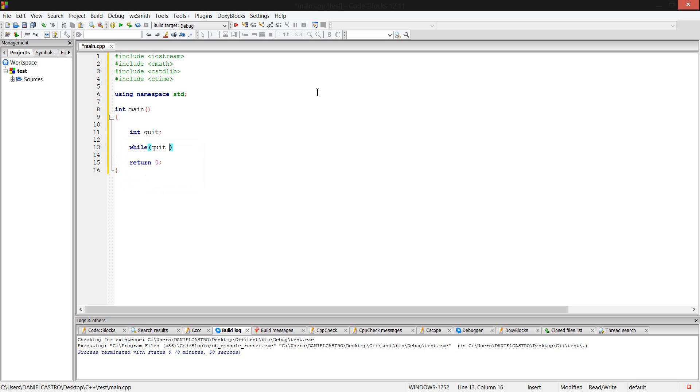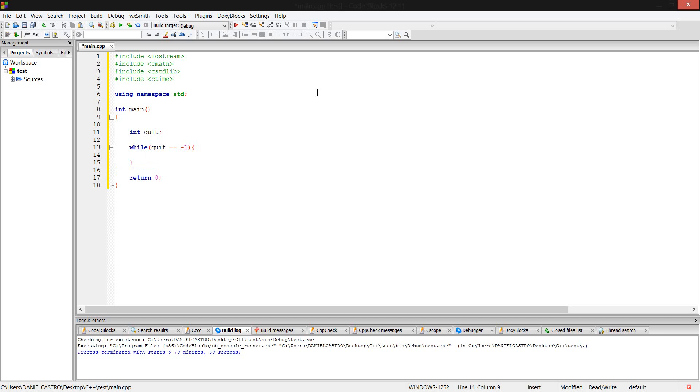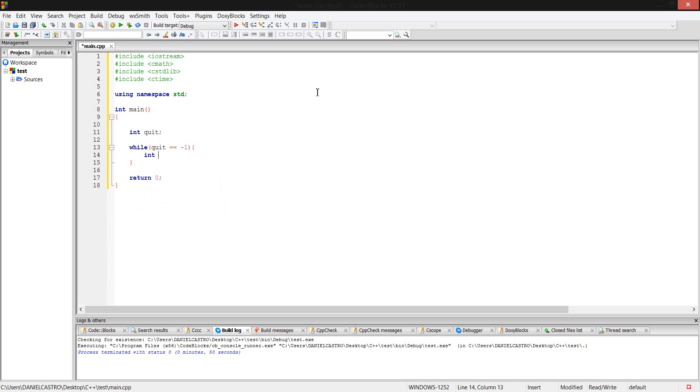But first, we need to tell it when to quit. Just make a variable and call it quit. Let's make it while quit is not one or quit is not two. We're not going to use the quit variable, so you might get a warning, but it's pretty much it.